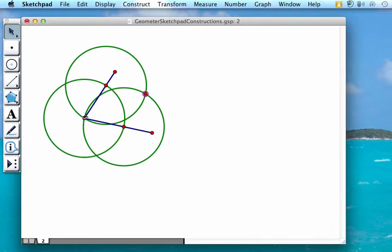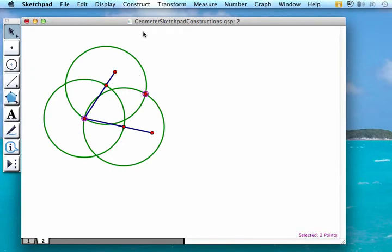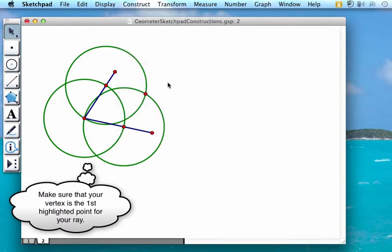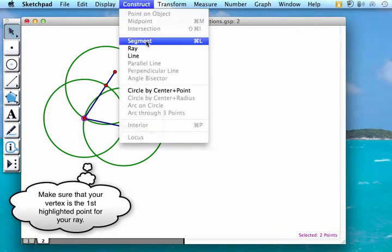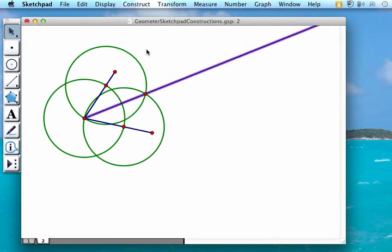Then we're going to select our original point and our new point that we just created and we're going to construct a ray going through that original point.